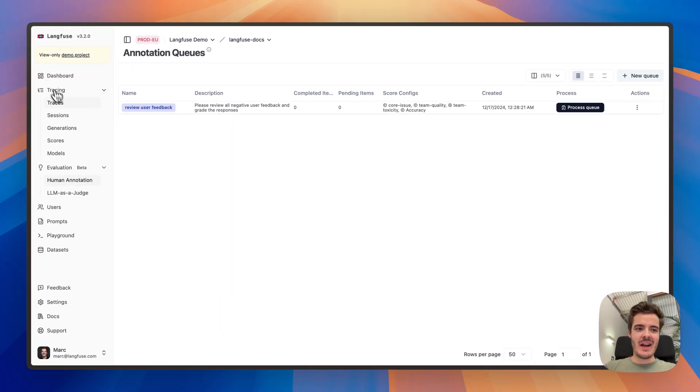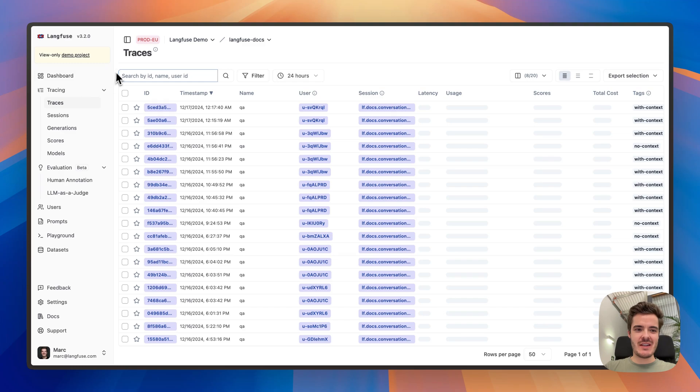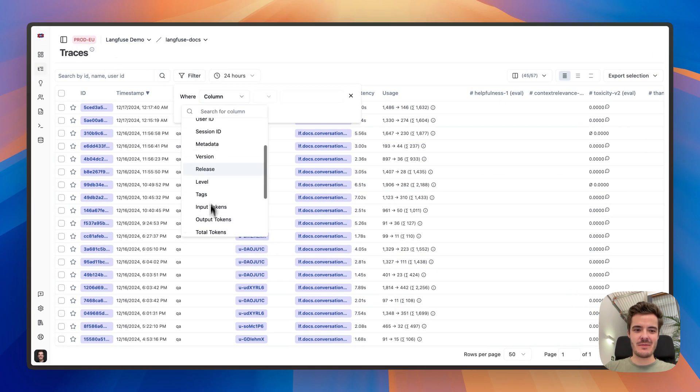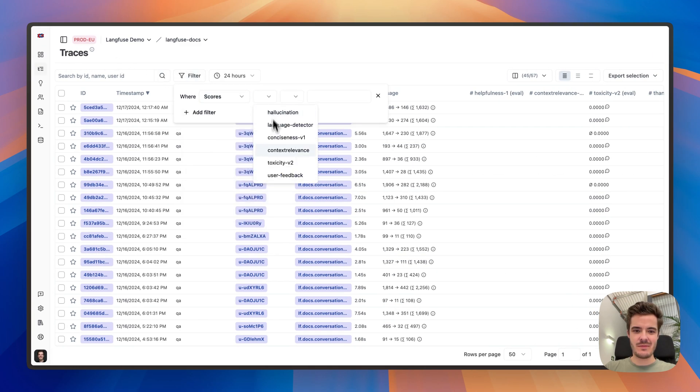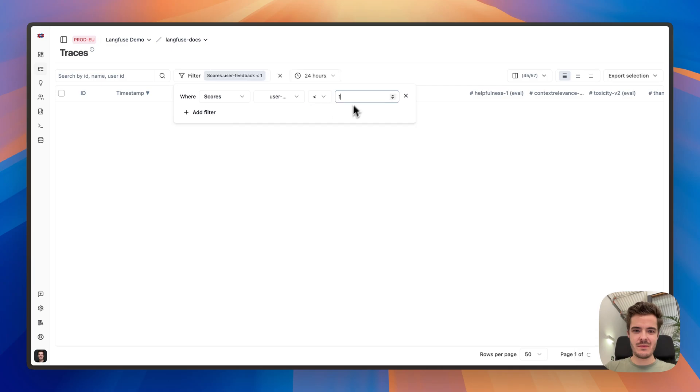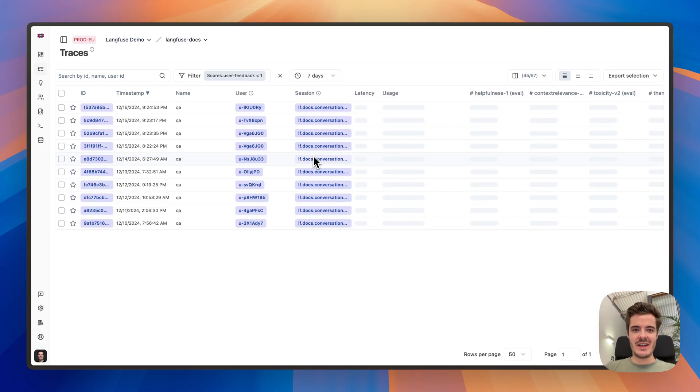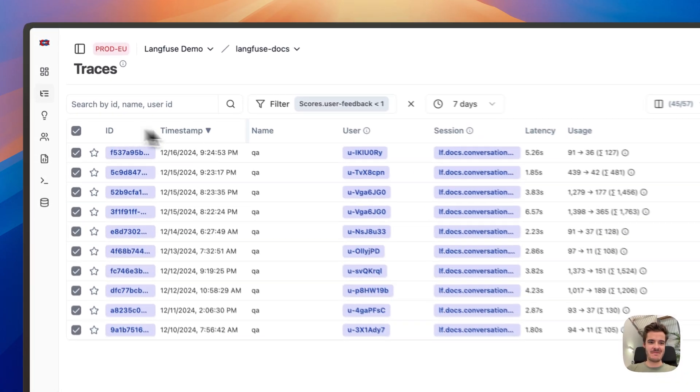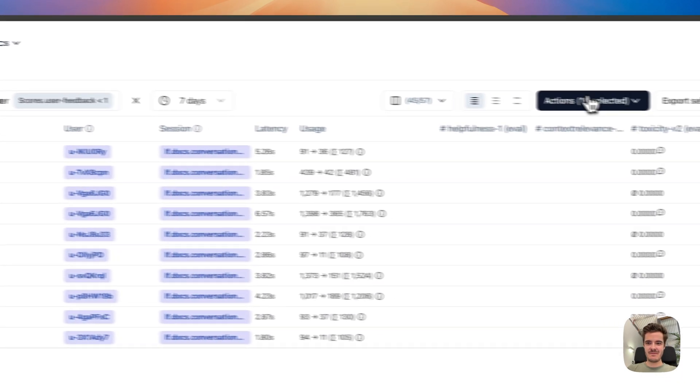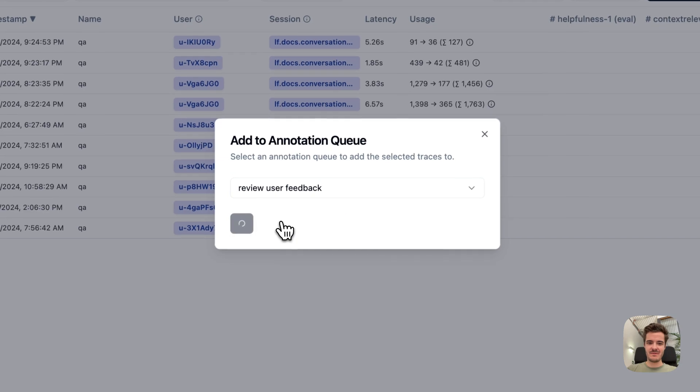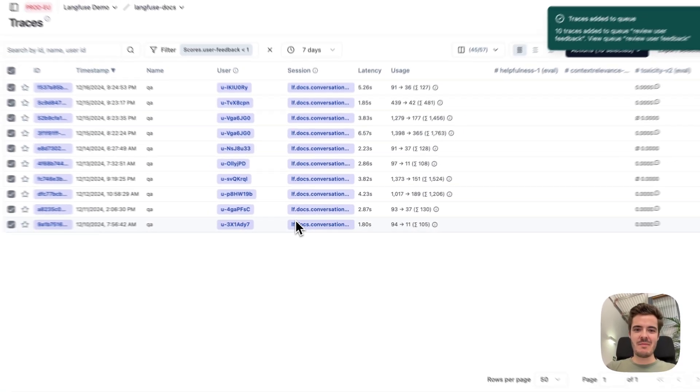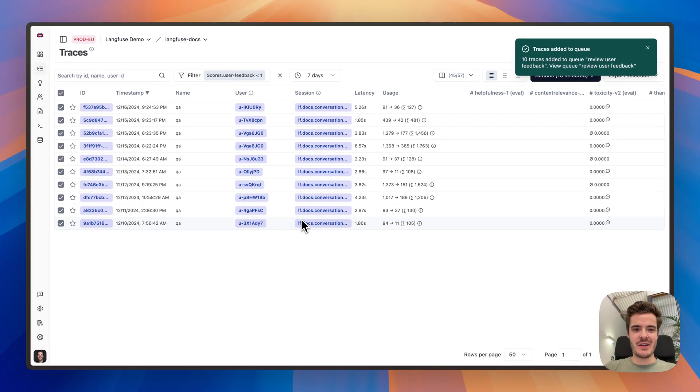We can now add traces for which we received negative user feedback in the last seven days and add them to an evaluation queue.